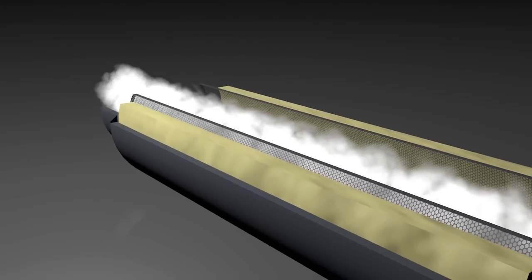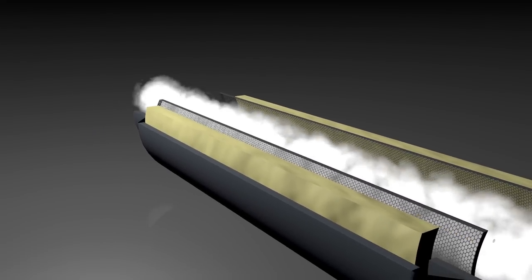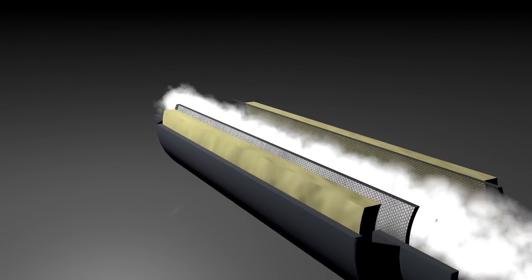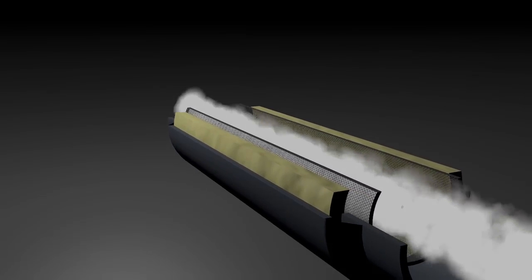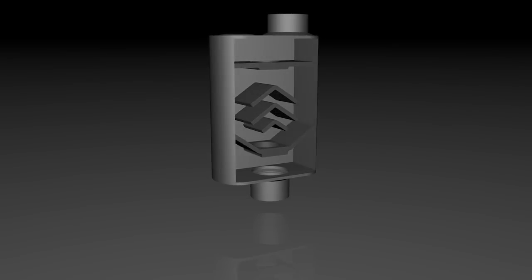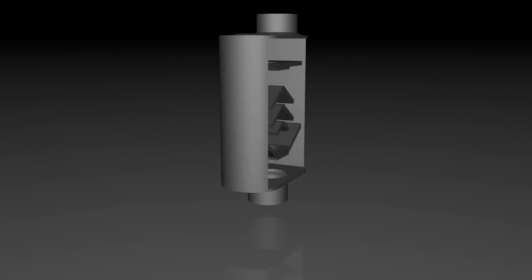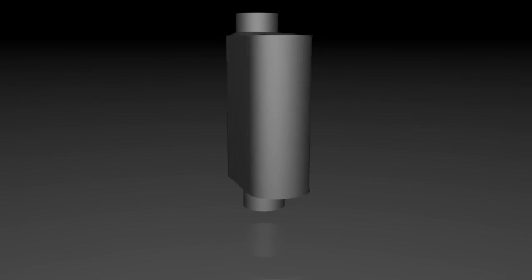The exhaust then continues through the muffler and exits somewhat quieter than when it entered. In 1983, exhaust technology changed forever.